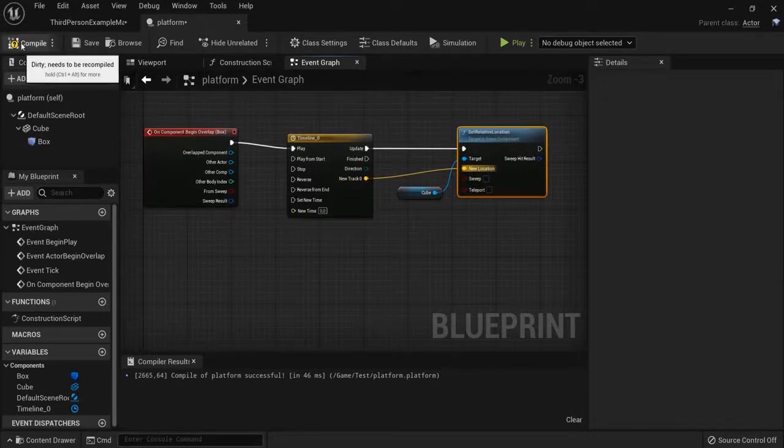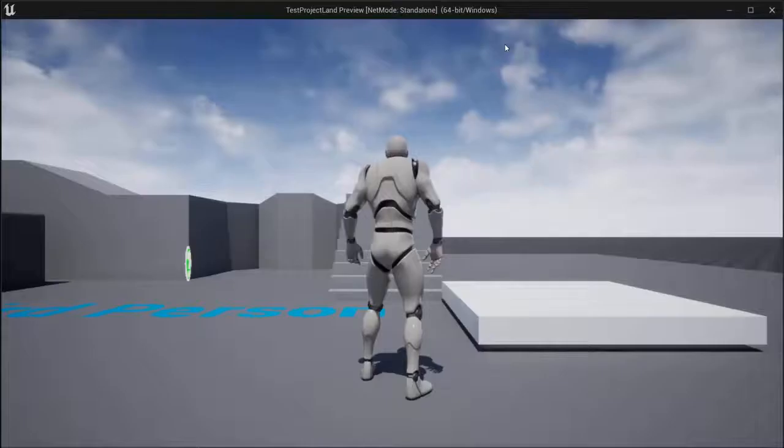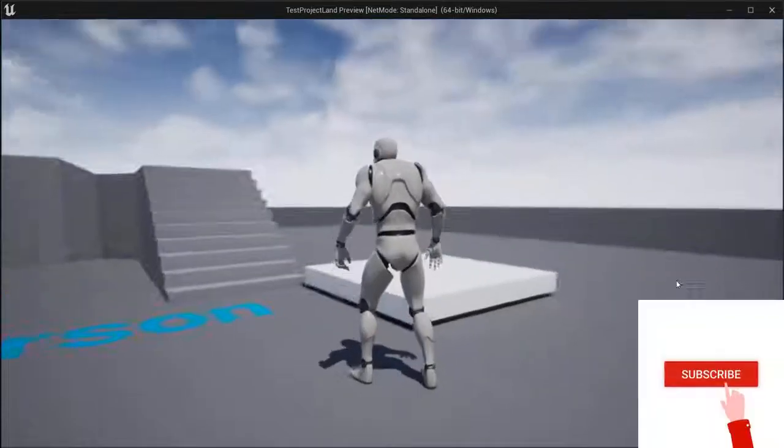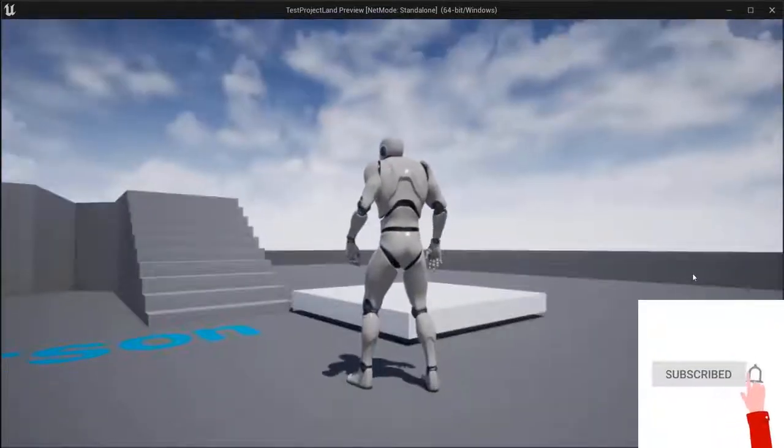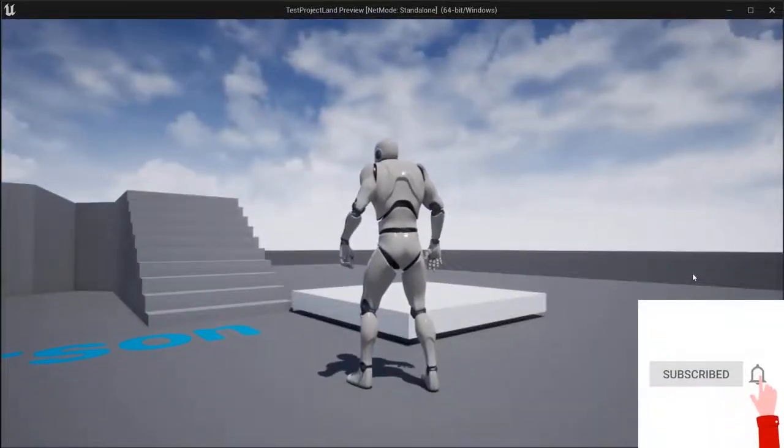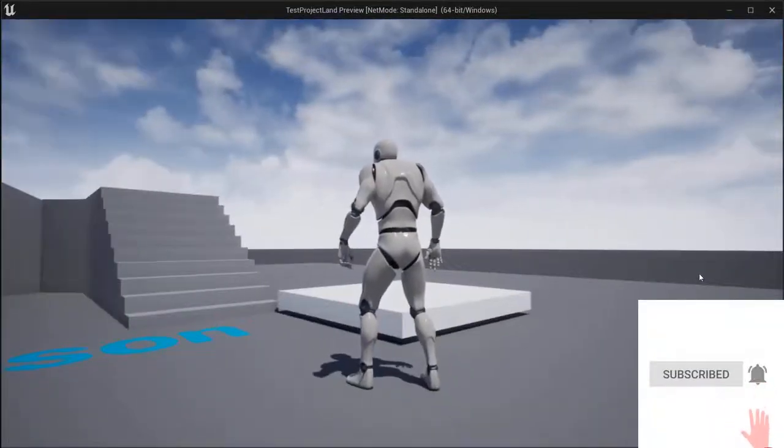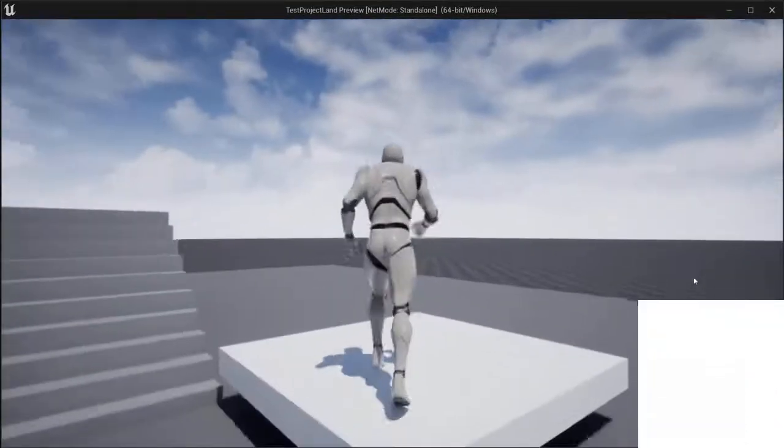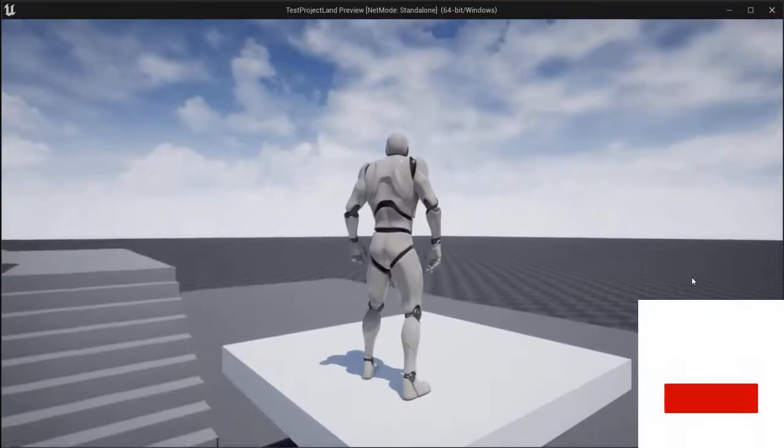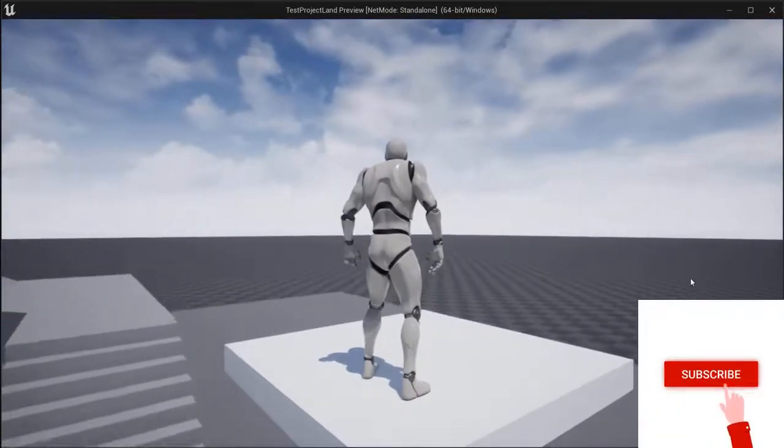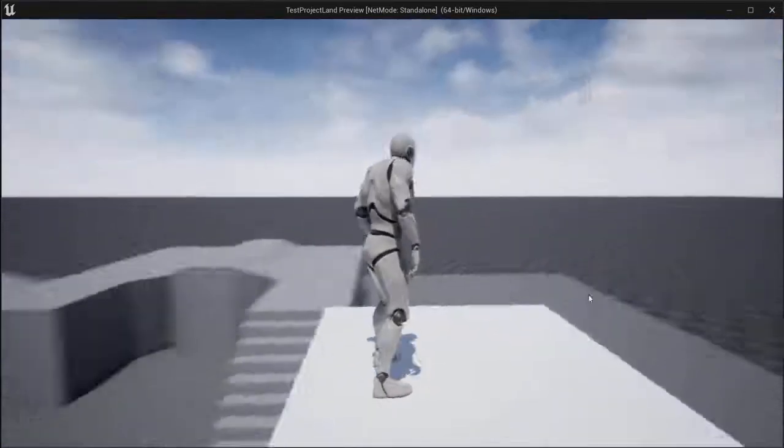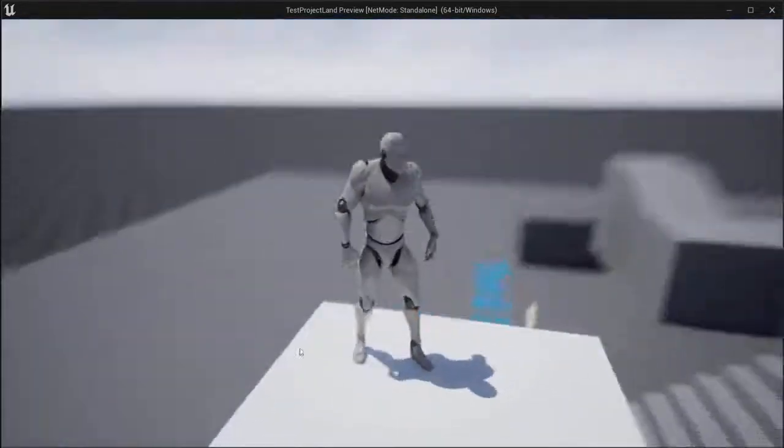So when I now hit compile and then play my game, when I overlap on this box, on this platform, it should go up. One, two, three. And there it is already working.